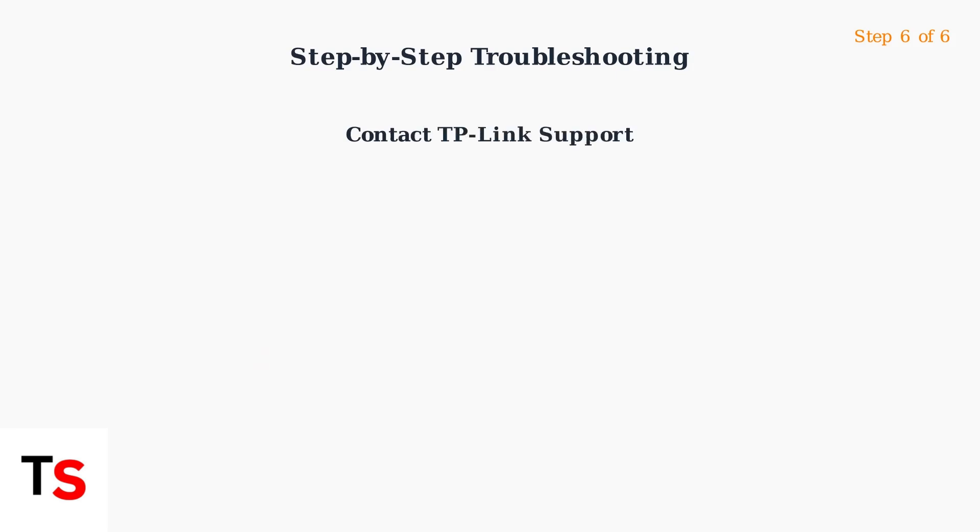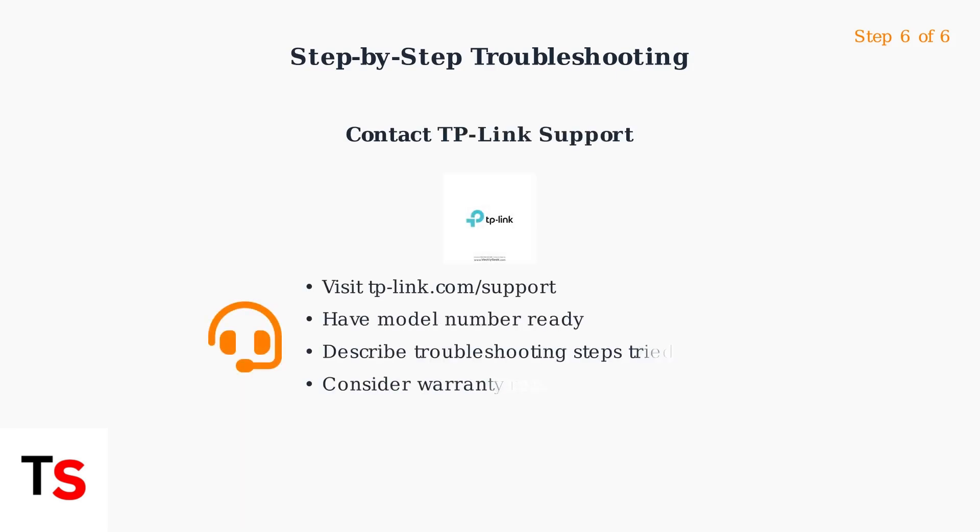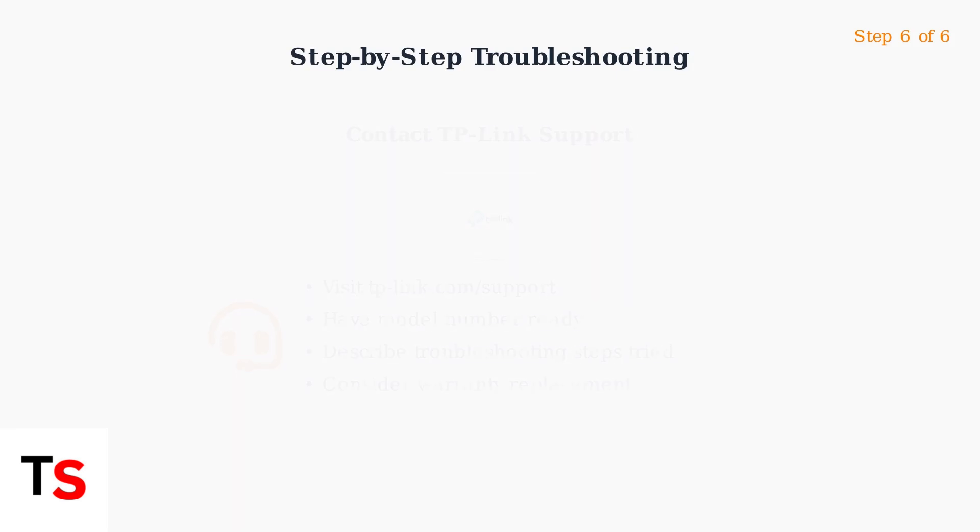Step six, if all troubleshooting steps fail, contact TP-Link technical support for professional assistance with your specific router model.